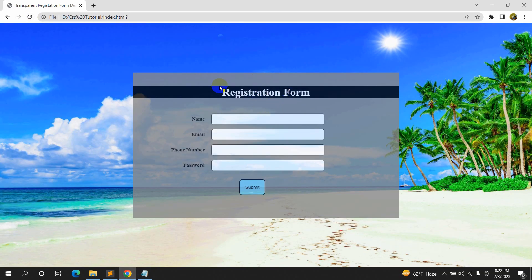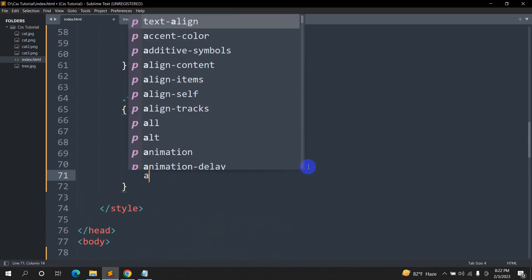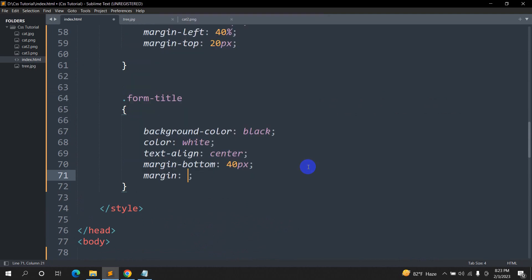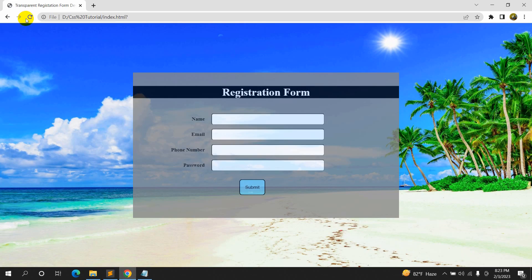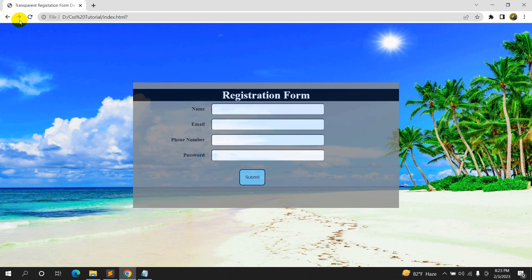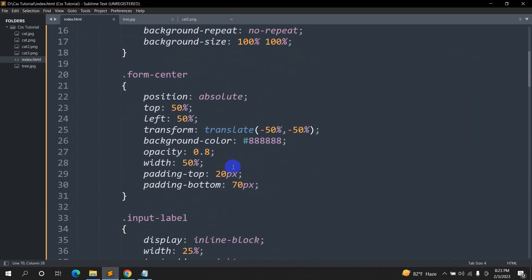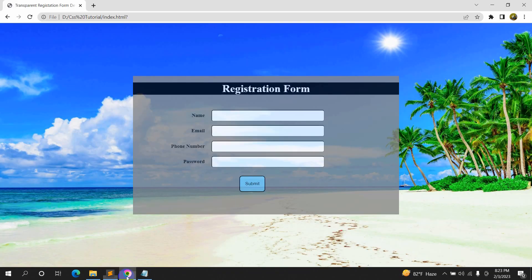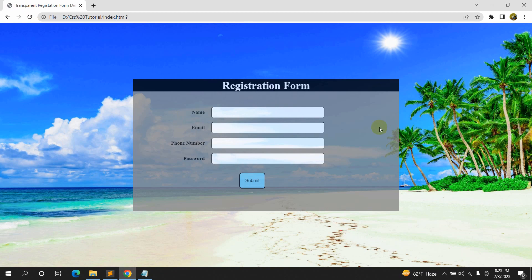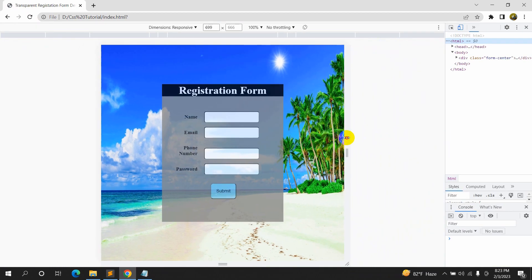Let's remove the extra color gap after the title. Inside form-title we'll set margin to 0 auto, then margin-bottom before it. We'll also remove the padding-top 20px from form-center. Save and refresh — now it looks perfect. Let's check the responsiveness by right-clicking, clicking inspect, and making the viewport smaller — you can see it's quite responsive.